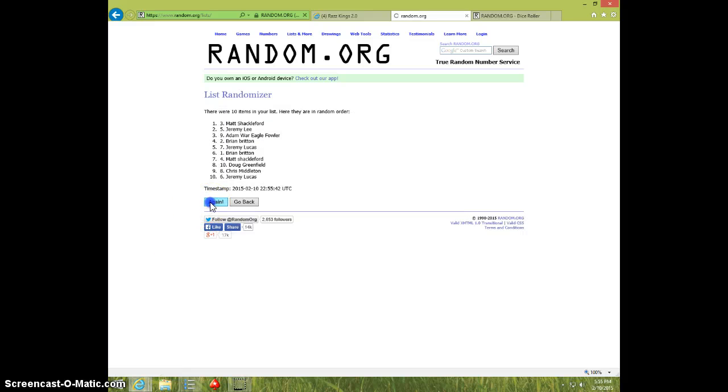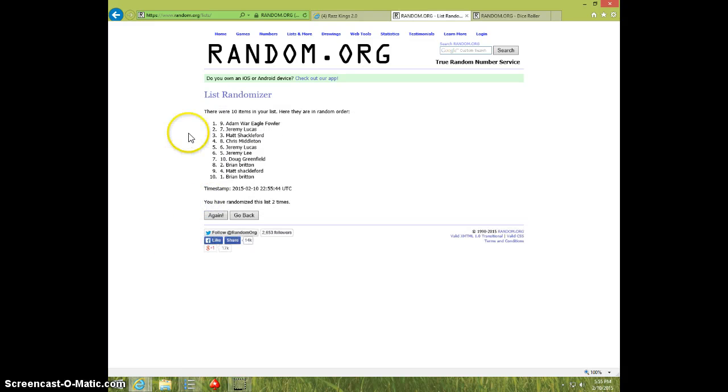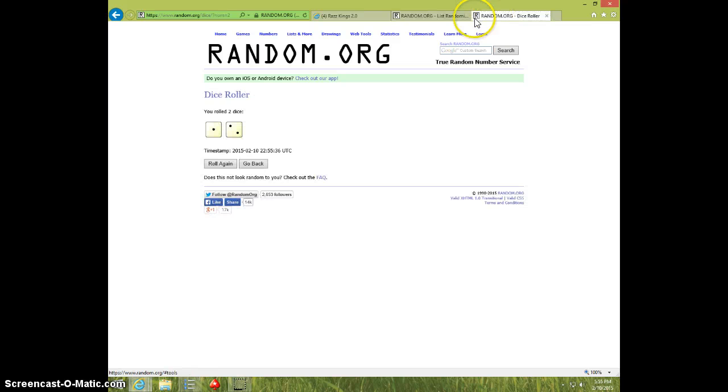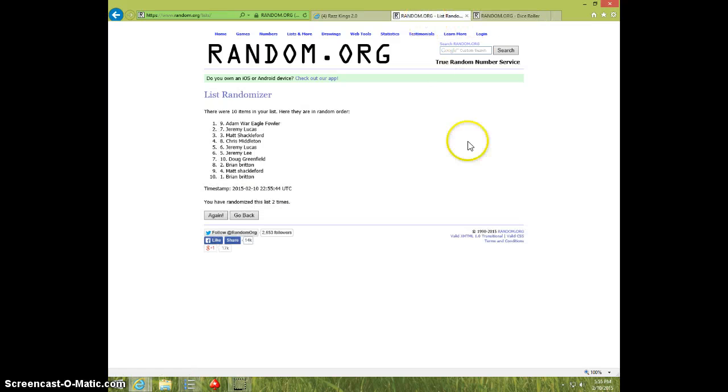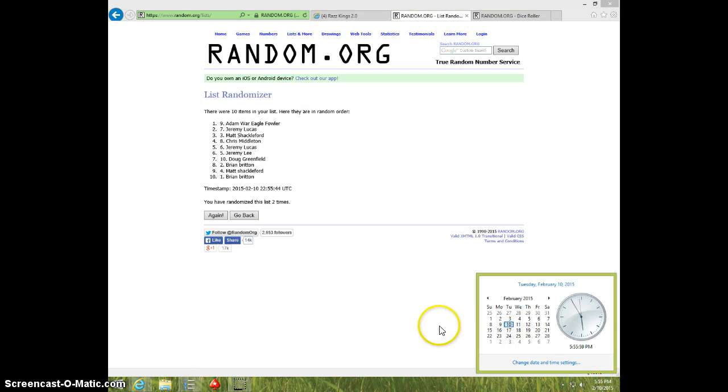One. Two. Adam on top, Brian on bottom. Dice was three. It is 556 right now.